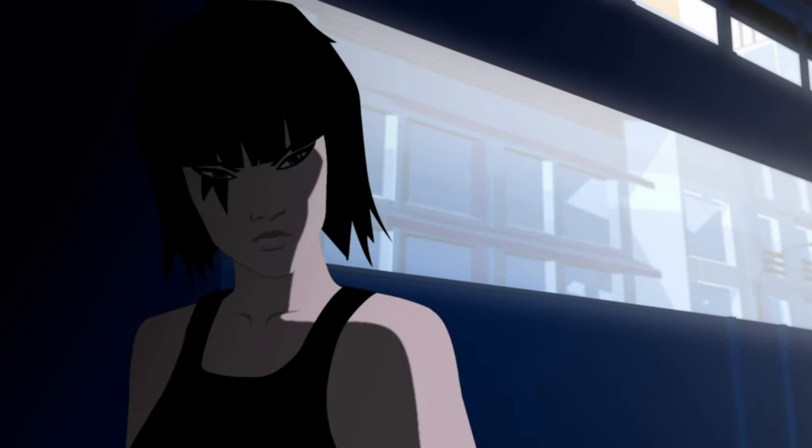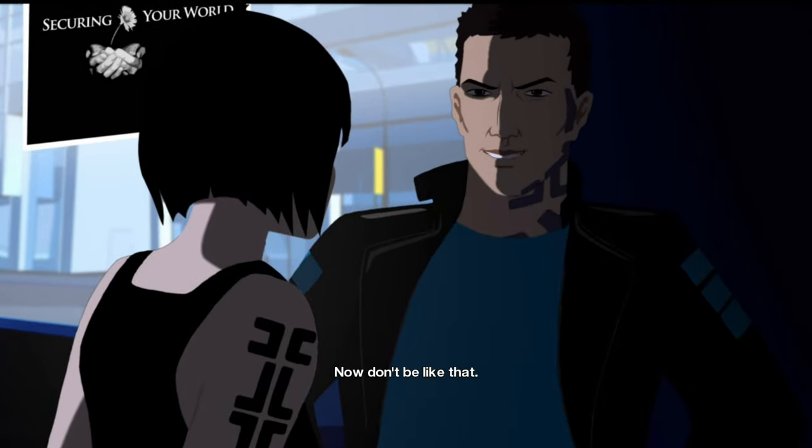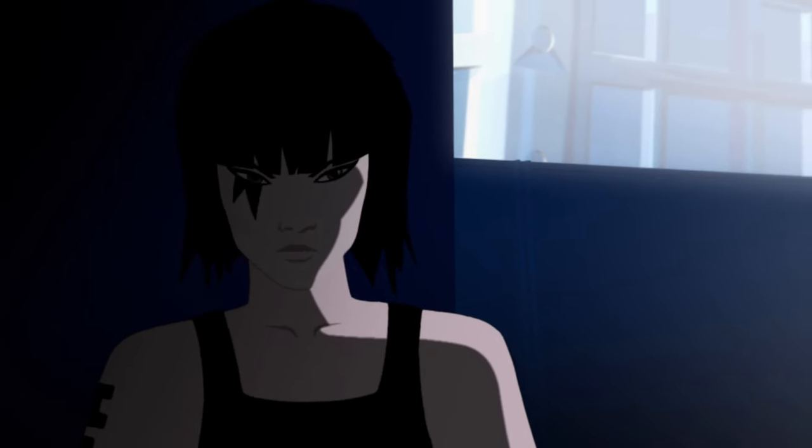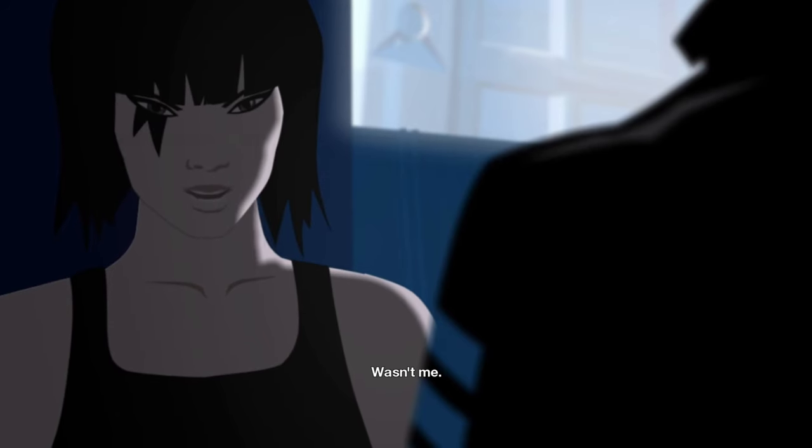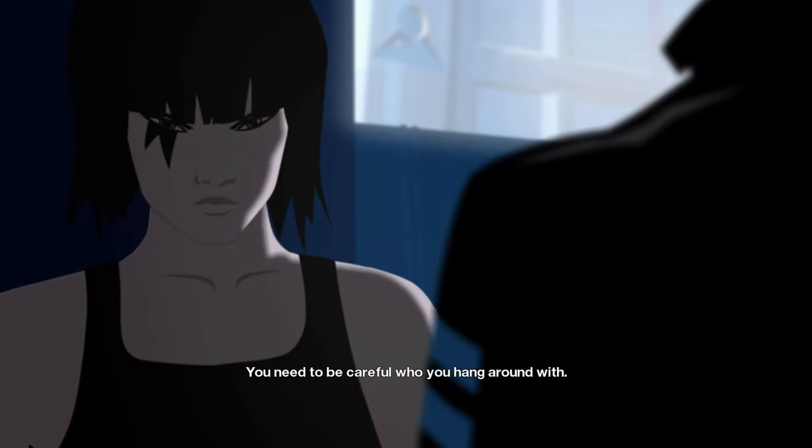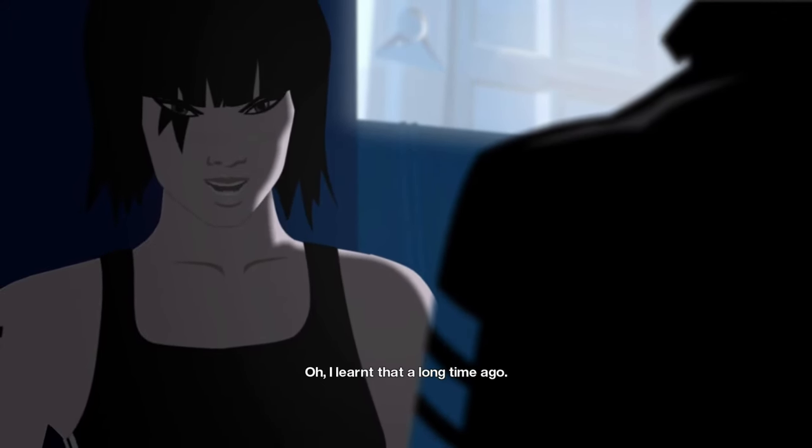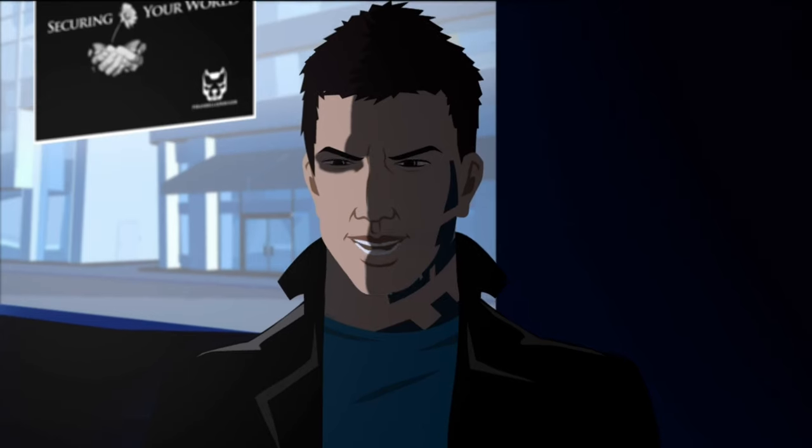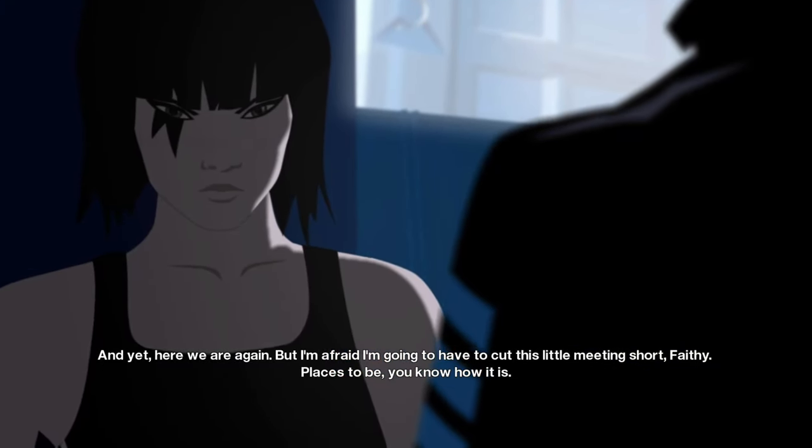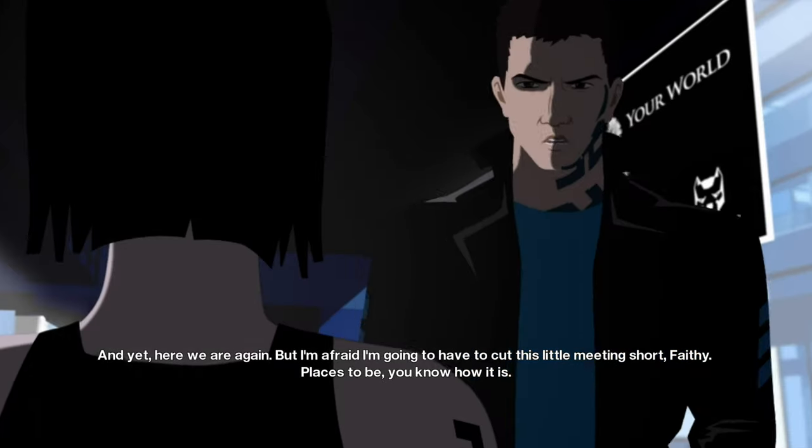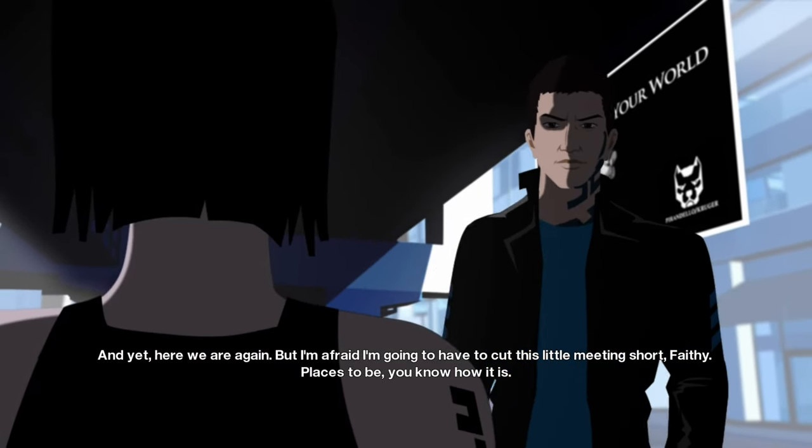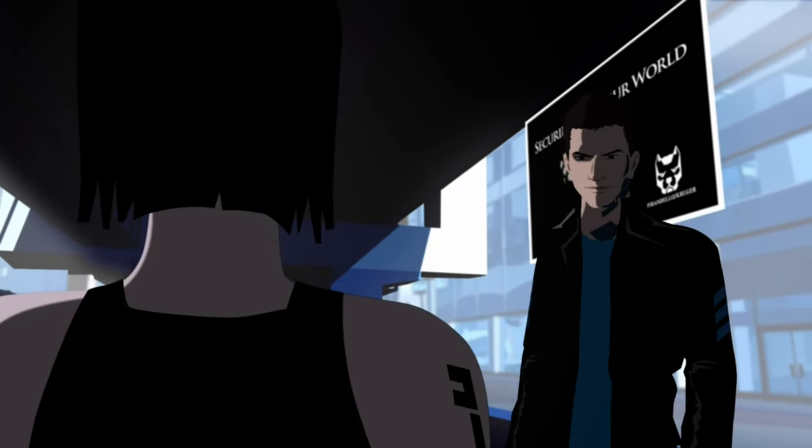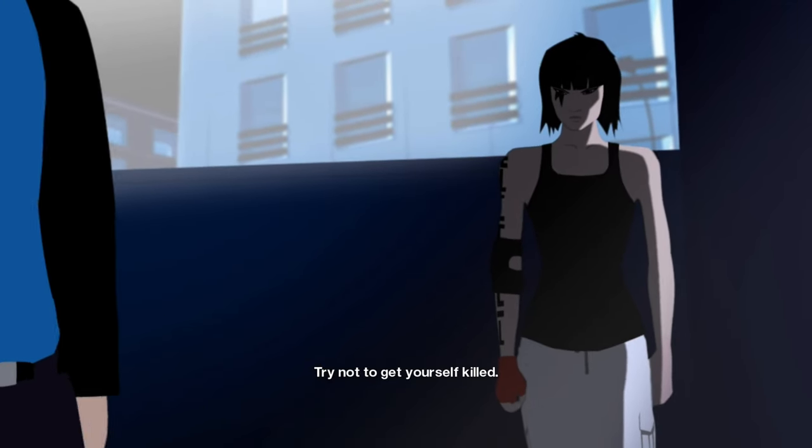Besides, if I wanted you dead, don't you think I would have just killed you myself? You're right. A creep like you couldn't have organized. Don't be like that. Ropeburn's dead. I'm impressed. It wasn't me. You need to be careful who you hang around with. I learned that a long time ago. And yet, here we are again. But I'm afraid I'm gonna have to cut this little meeting short, Faithy. Places to be, you know how it is. Try not to get yourself killed.